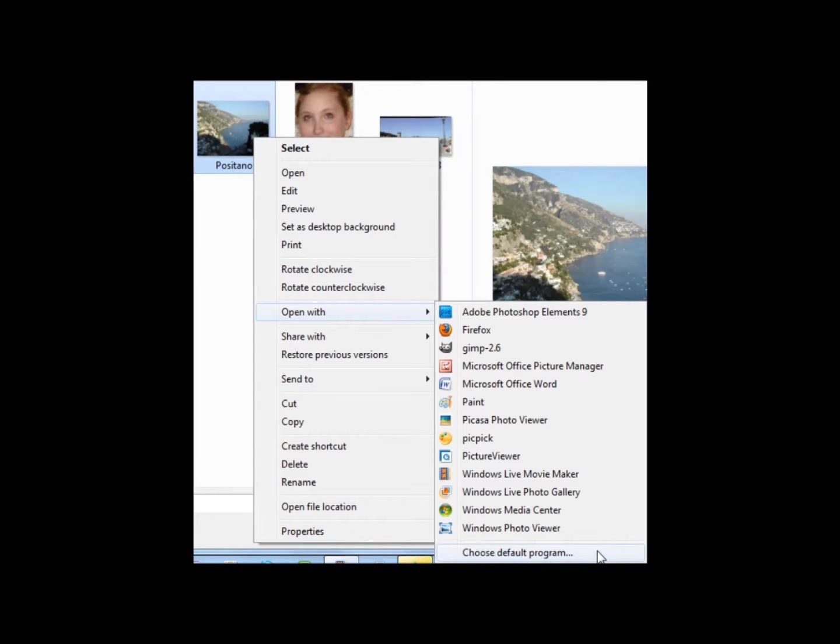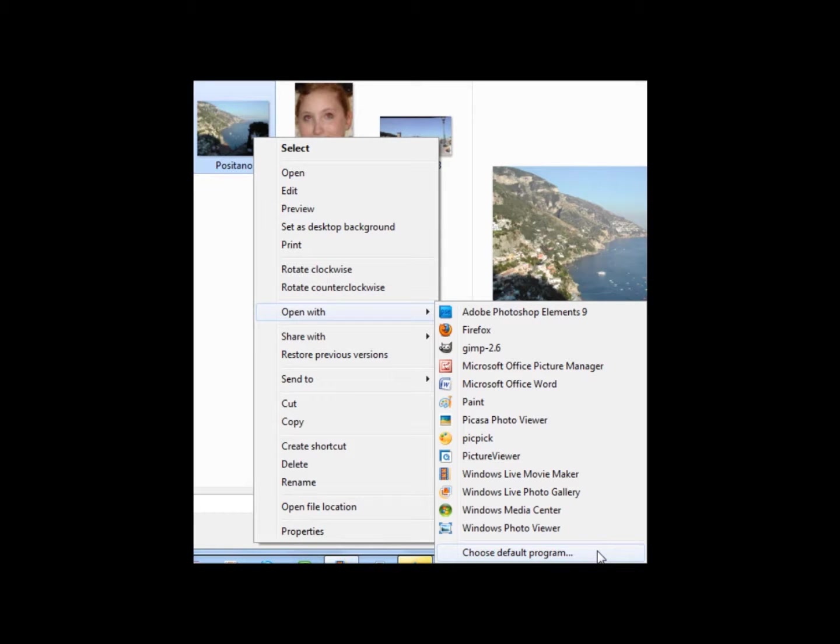The other way to open an image is to right click on an image or photo, scroll down, click on Open with, and then select PicPic.